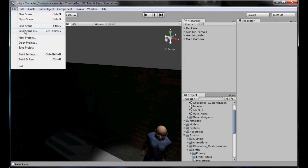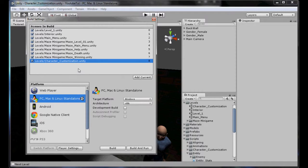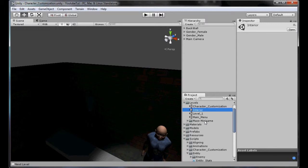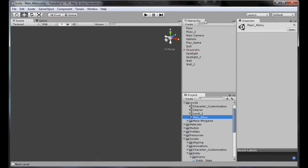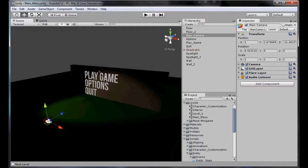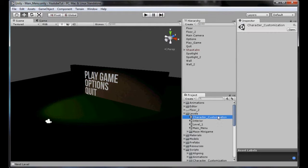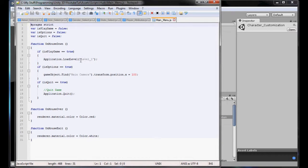First thing we're going to do is go to File, Build Settings. We'll drag character customization on here. Then we go back to our main menu, find the play game button, look for whatever script is attached - Name Menu - copy the name of the character customization scene, and where it says Application.LoadLevel 1, we change it to load level Character Customization. So now that works.